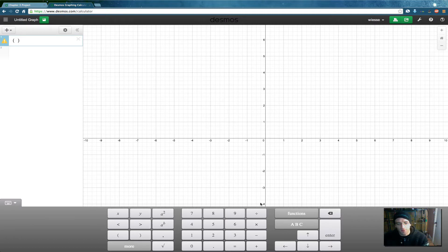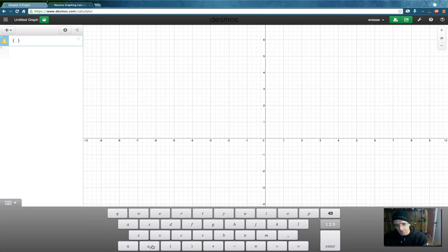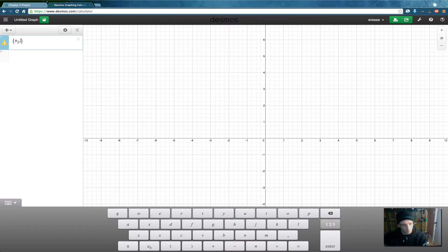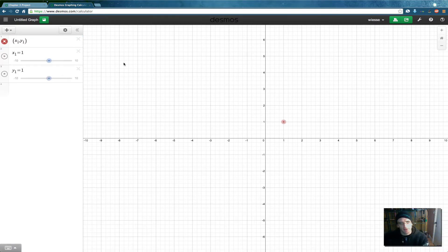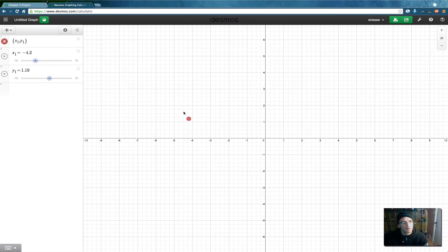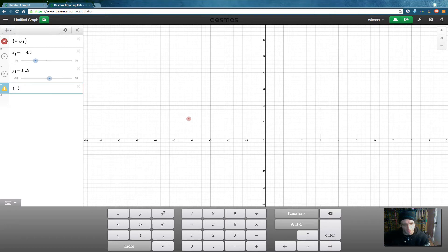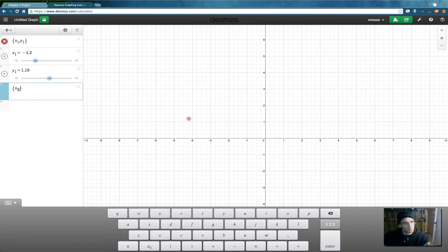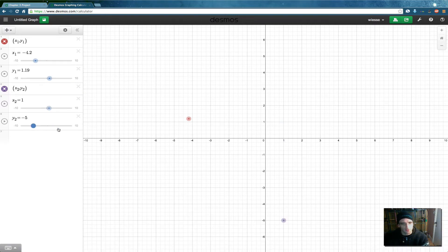I'm going to create two points. I'll go to the alphabet piece and get very used to this button here — the A sub B. I'm going to type X sub 1 comma Y sub 1. It says 'add slider' — I'll say 'add both sliders.' That gives us a point at (X₁, Y₁), defaulting to (1, 1). You can take the slider and move it and you'll see the point move, or you can grab the point and move it and the sliders will follow. That's our first point. For the second point, we'll do X sub 2 comma Y sub 2 and add those sliders. Now we have two moveable points.